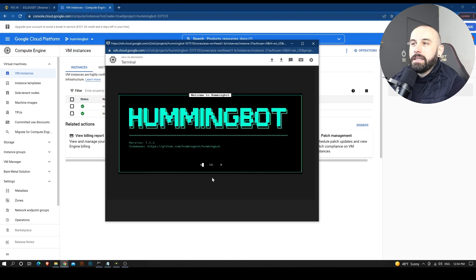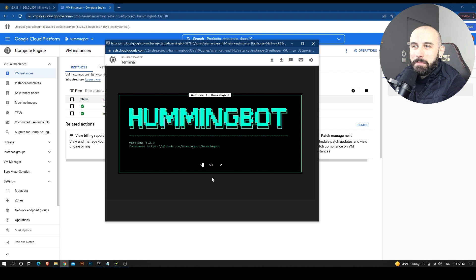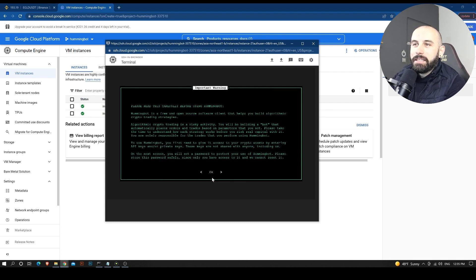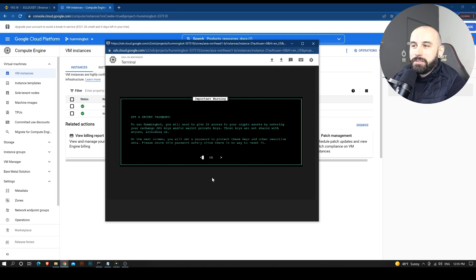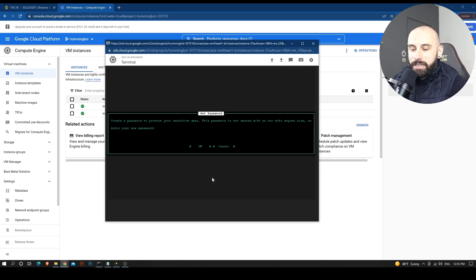And it is extracting the bot and installing it. Okay, so we have installed Hummingbot, our market making bot. And we just need to press OK. And we need to read this. Of course not. And we need to set a secure password that we are going to enter right here.